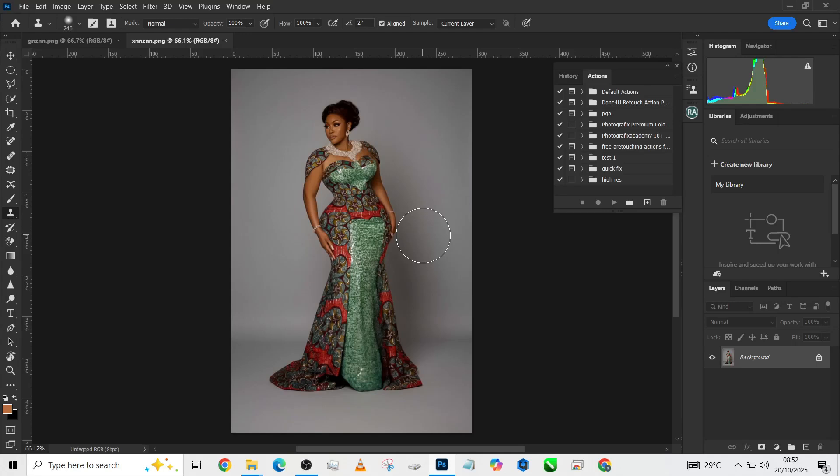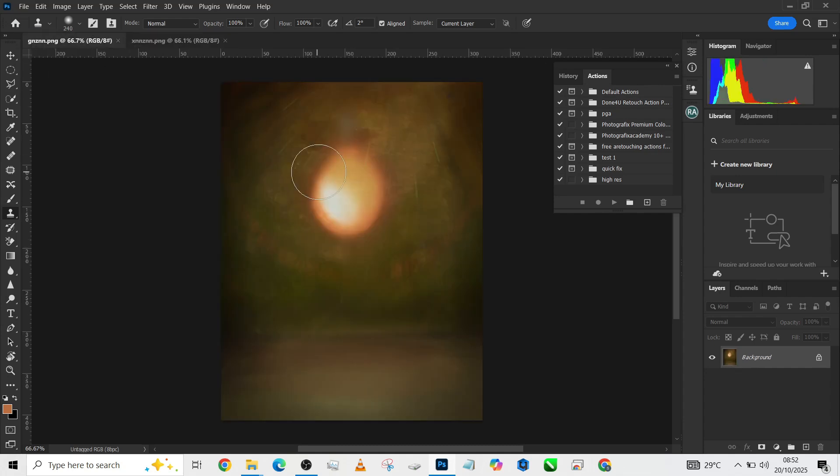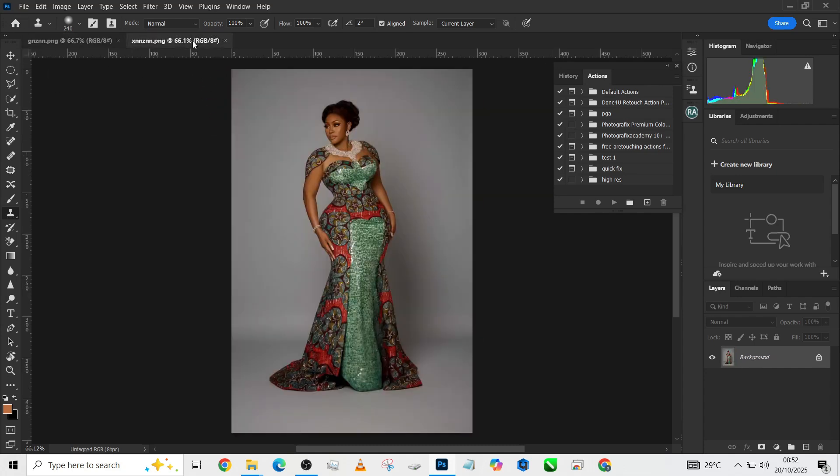Hello guys, welcome back to Photographics Academy. Today we're going to be doing something really amazing. We're going to be placing this image over this backdrop and I am very excited about how it's going to come out. So without wasting much of your time...